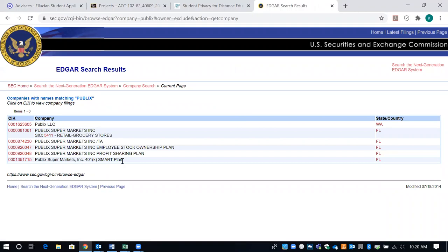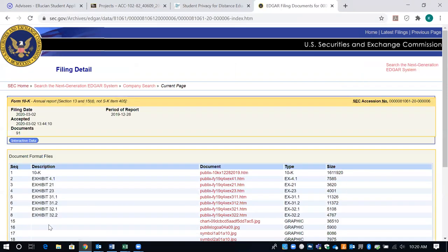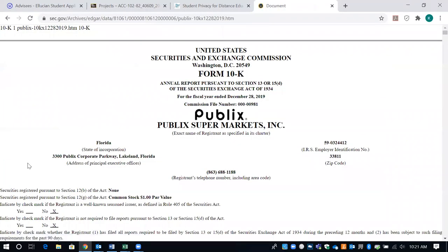I'm going to search for Publix. When I pull Publix up, they do have a 10K, but I want you to look at something. Do you see a stock? Do you see where they're traded? They're not a publicly traded company. So Publix is a company you would not be able to use, even though you see a 10K. It doesn't give you a market or any of that information. You cannot use a company like Publix because they're not publicly traded.